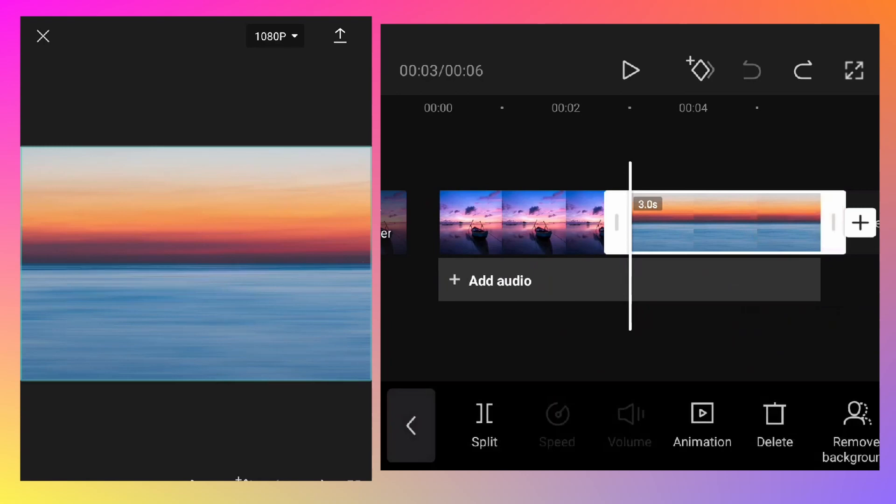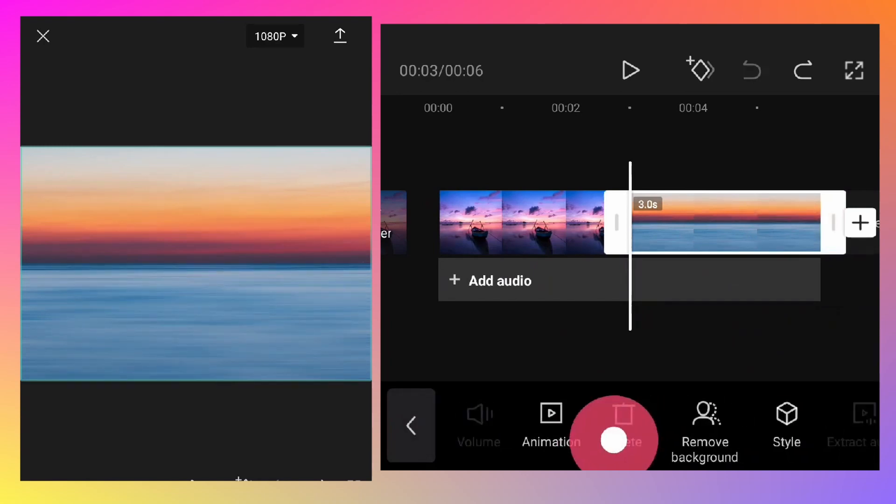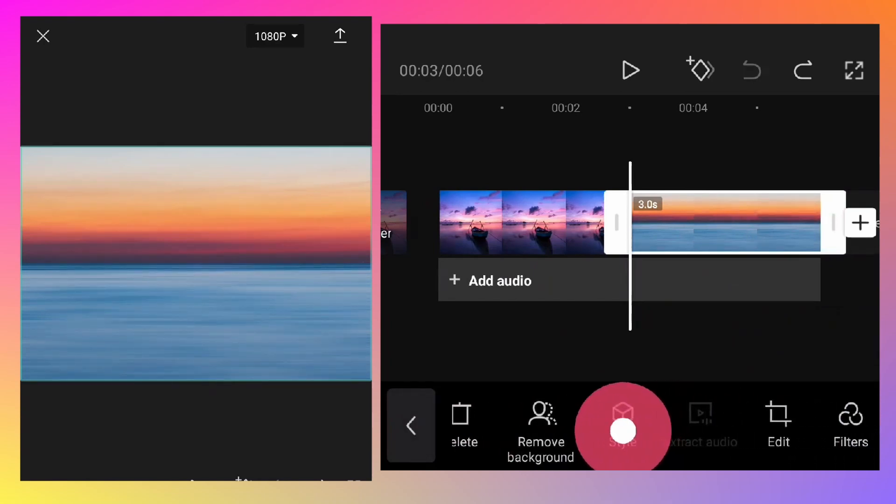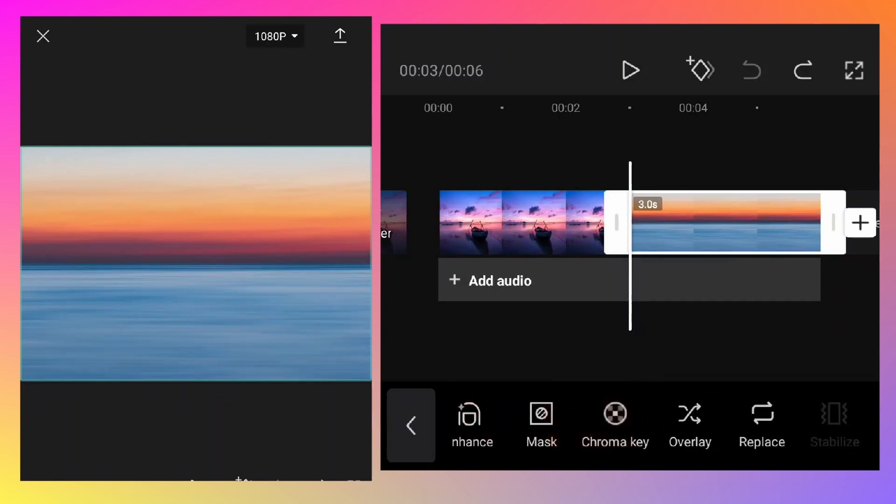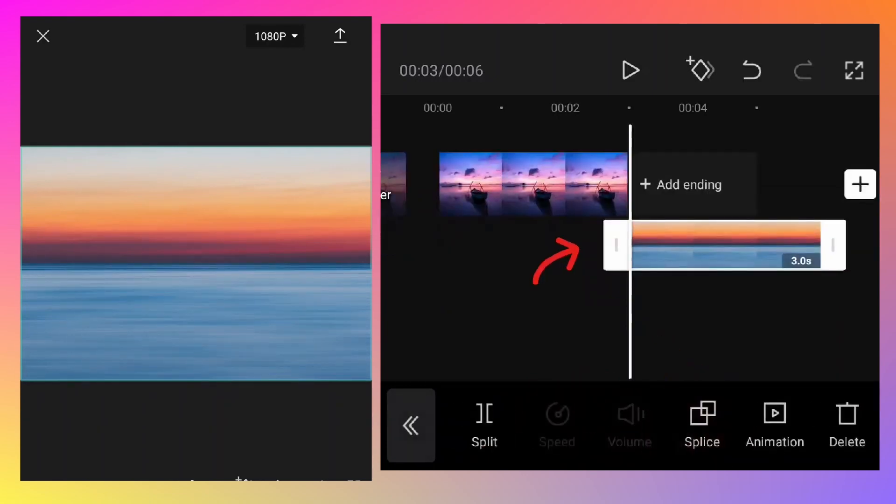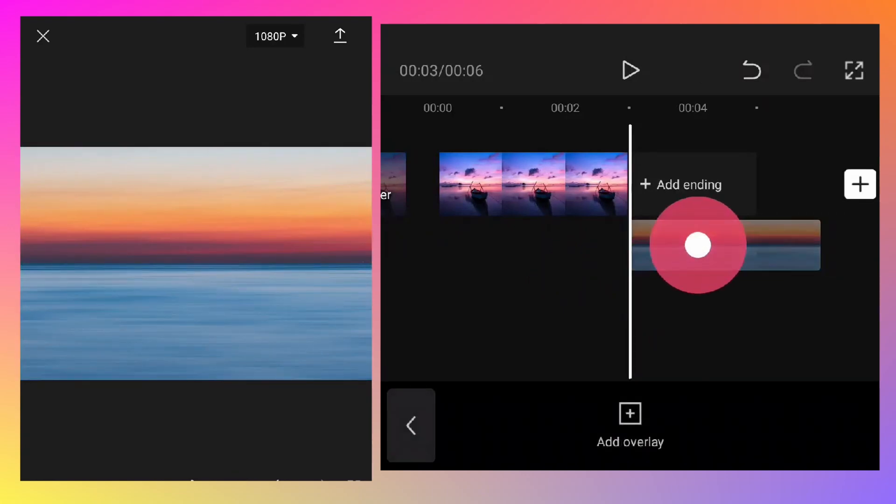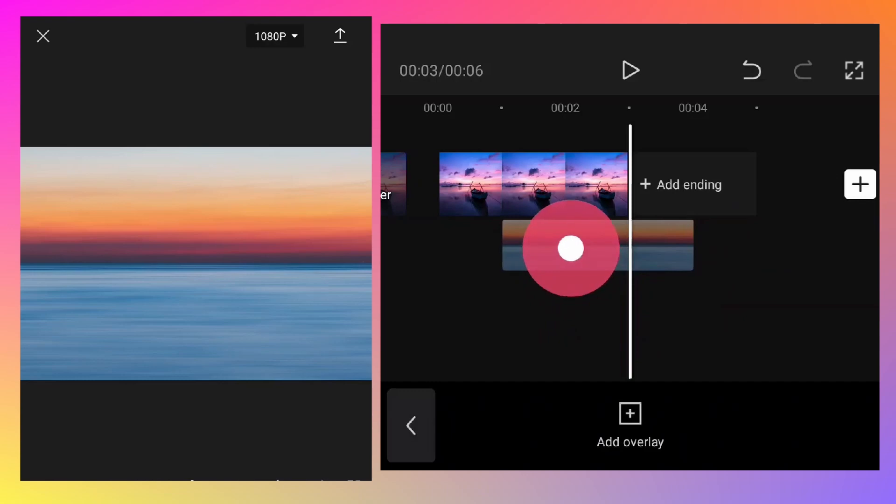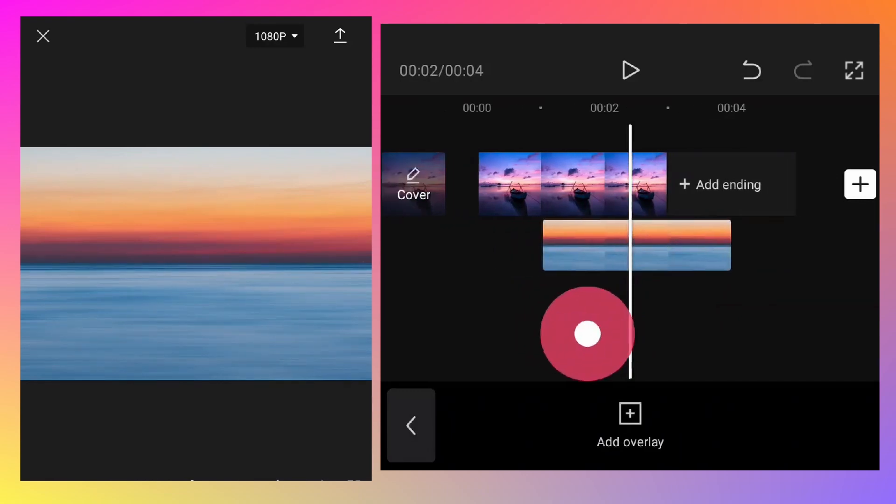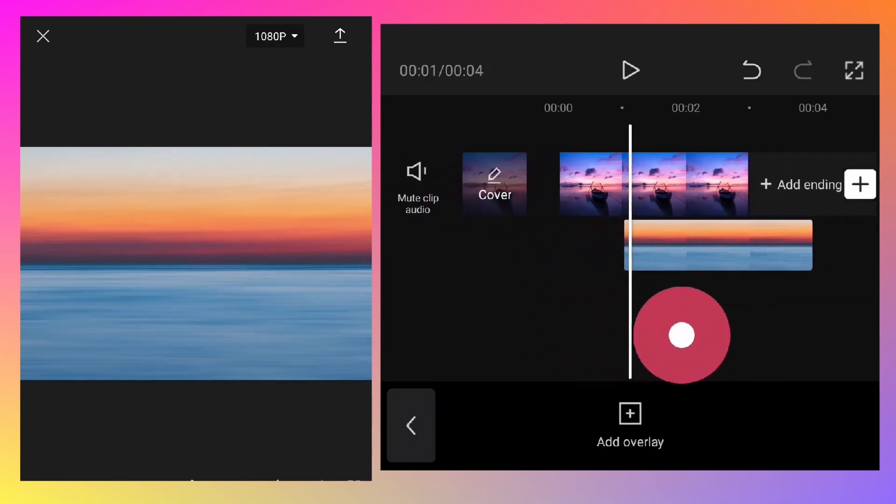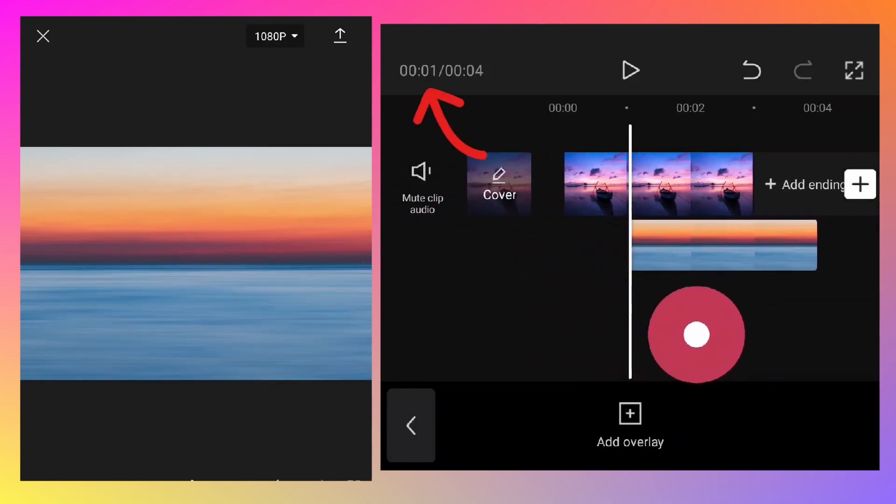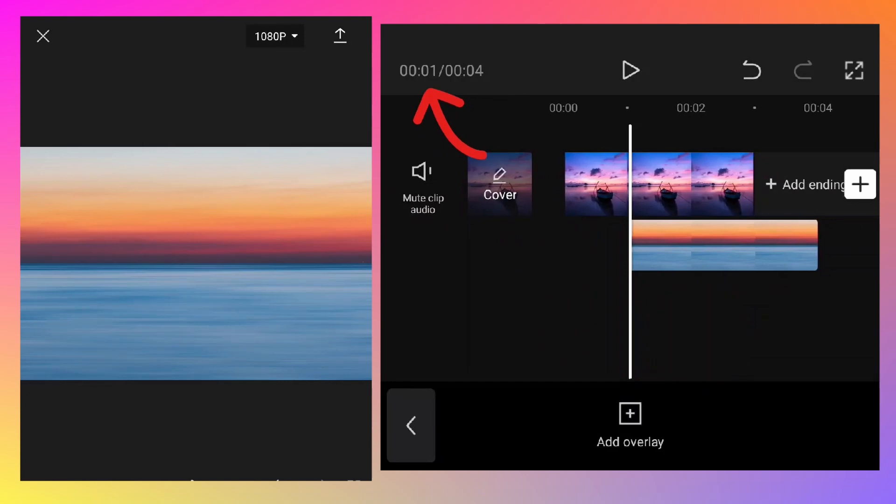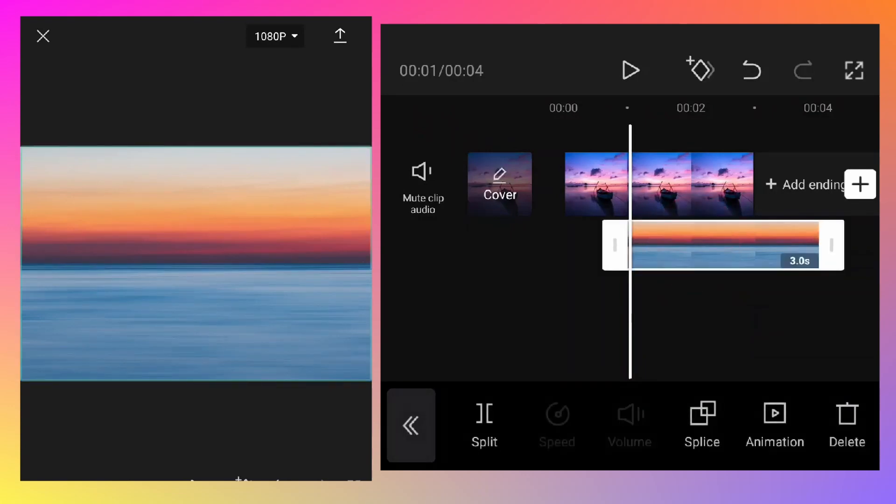Tap on the second photo. You should see different options at the bottom. Tap on overlay - it will be moved to the bottom layer. Hold that layer or photo and move towards the left around one second. Move the timeline to make sure it's one second. Select or tap on it, then tap on the animation button at the bottom.